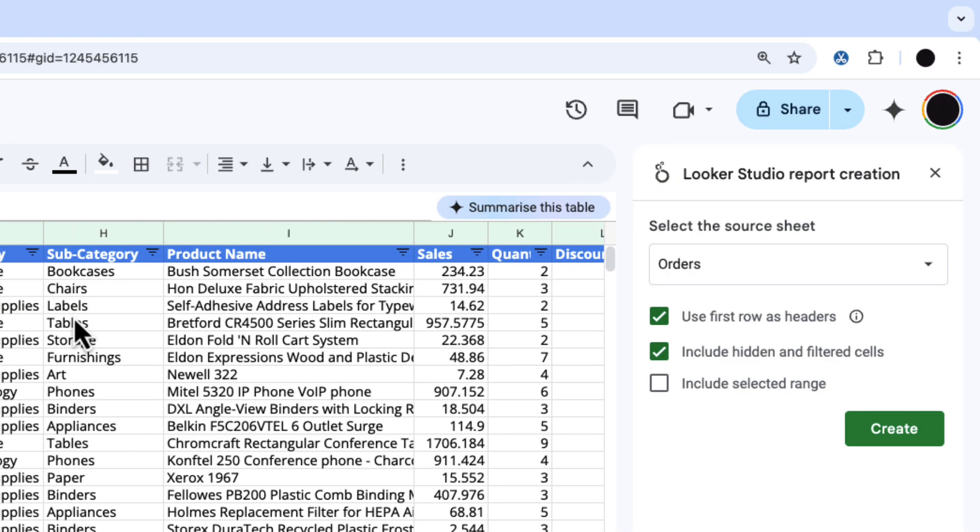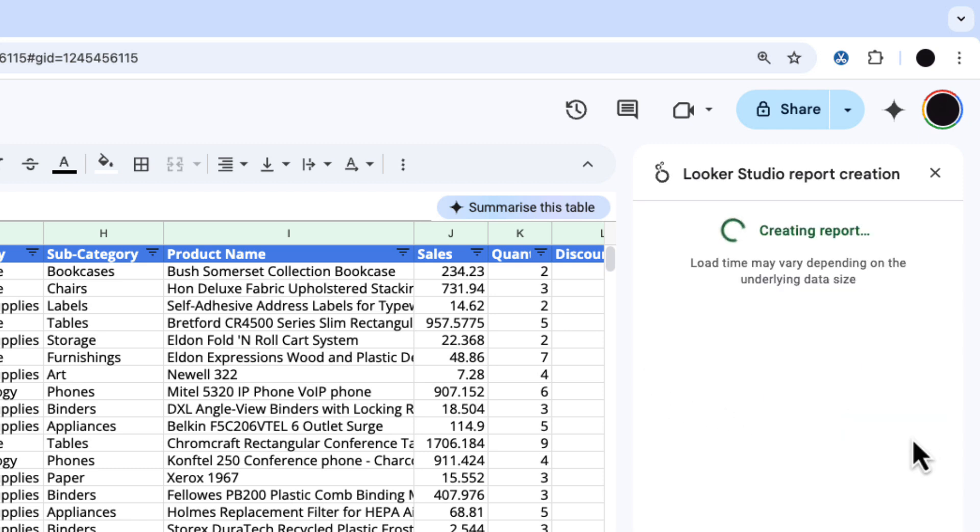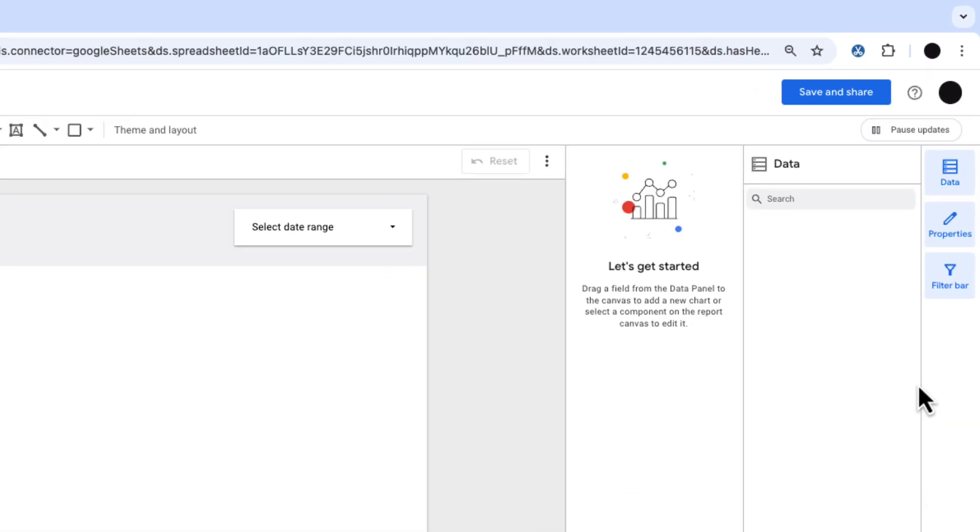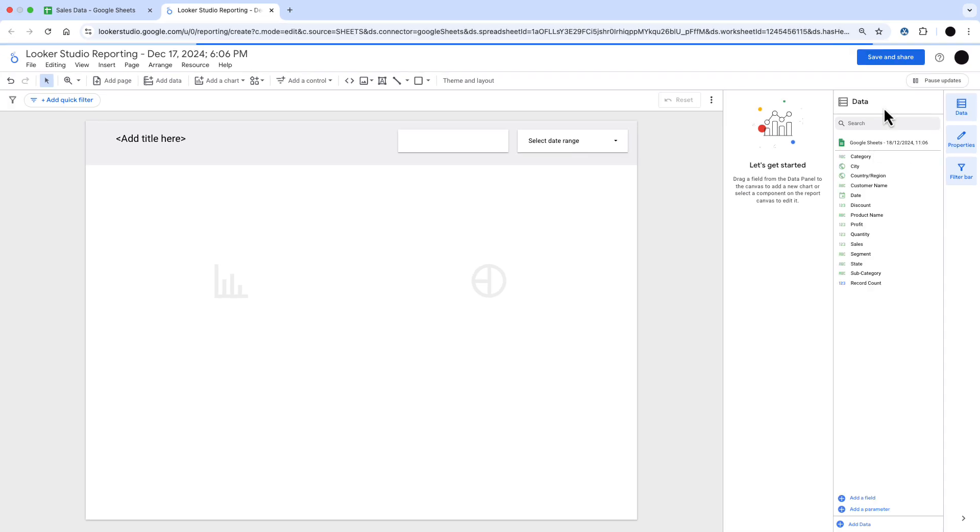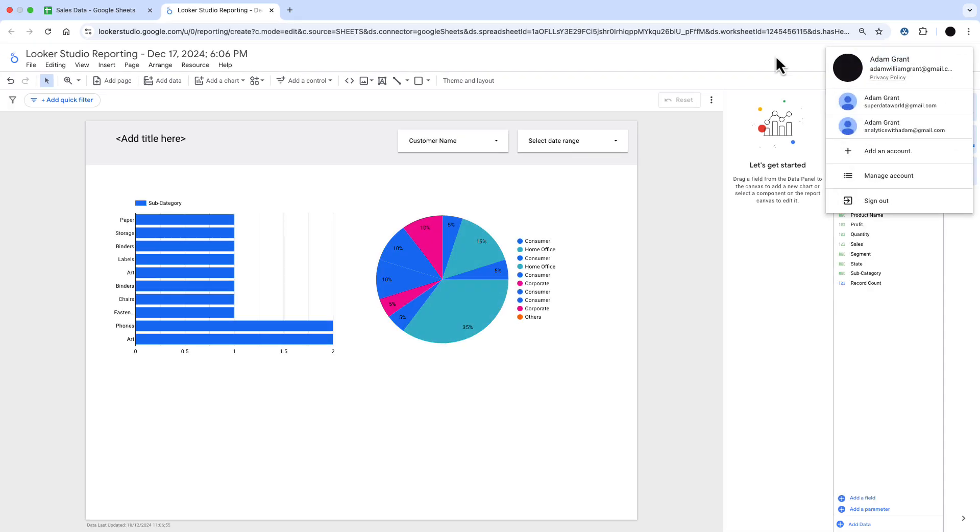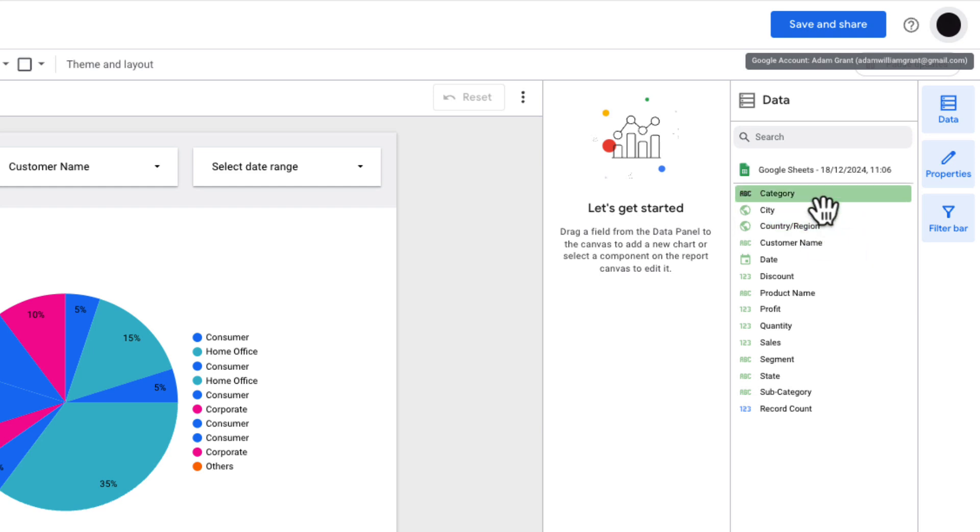This will open some options on the right hand side for Looker Studio report creation. Normally you want to go with that source sheet for the data. Use first row as headers, include hidden and filtered cells, and if you want you can include a selected range. When I press create, this will then take that data, stick it in the back of a Looker Studio dashboard and give me a default dashboard to get started. And that's under the same credentials as my Google Sheet.